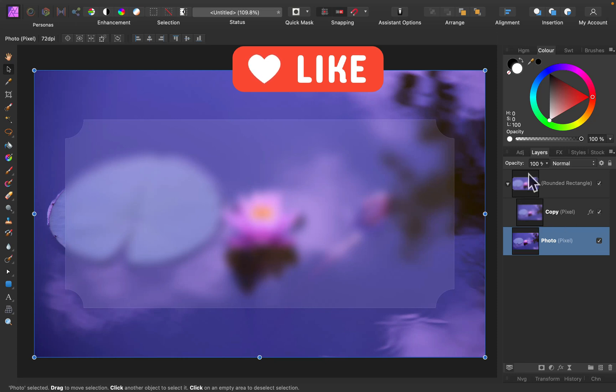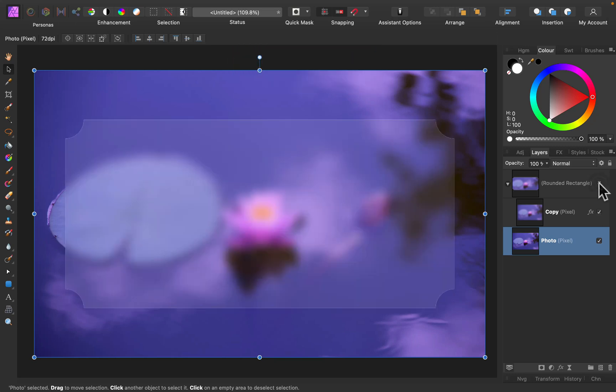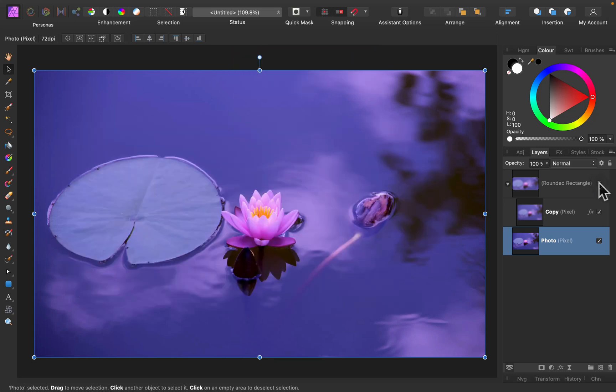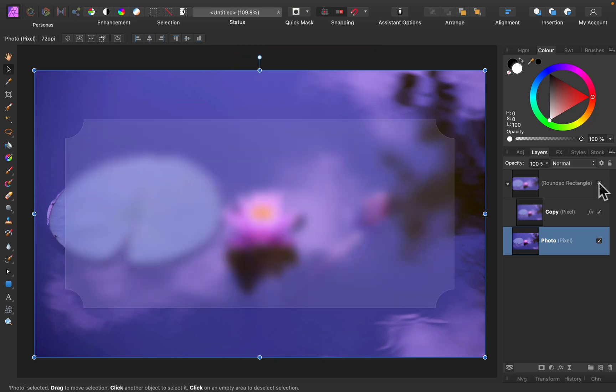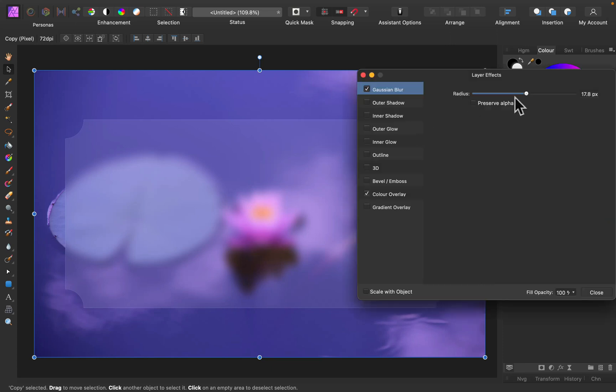And now I can see this blur version, but only inside the shape area. That's really cool. Take a look. I got this blur version of the same picture, but it's inside the shape.